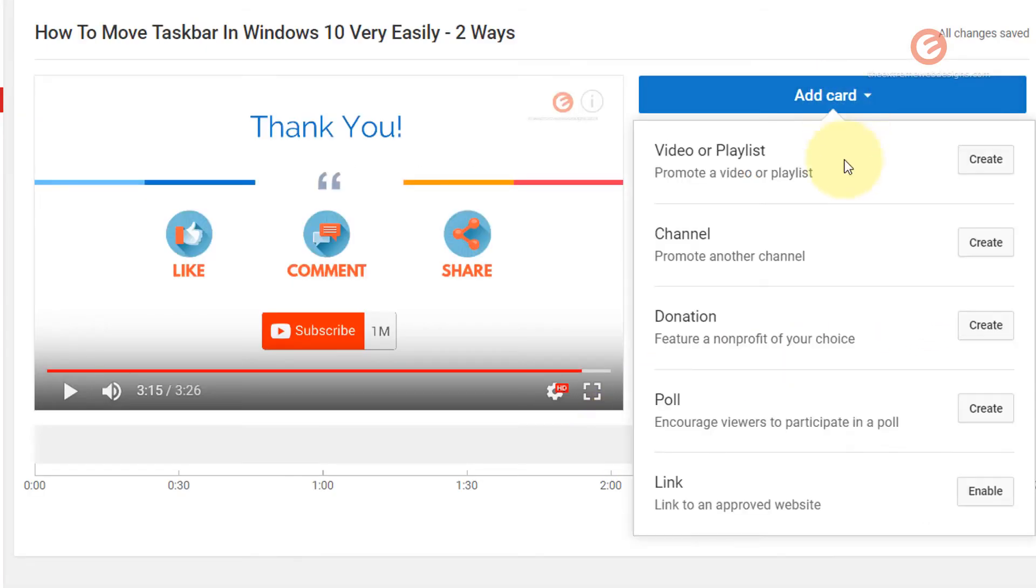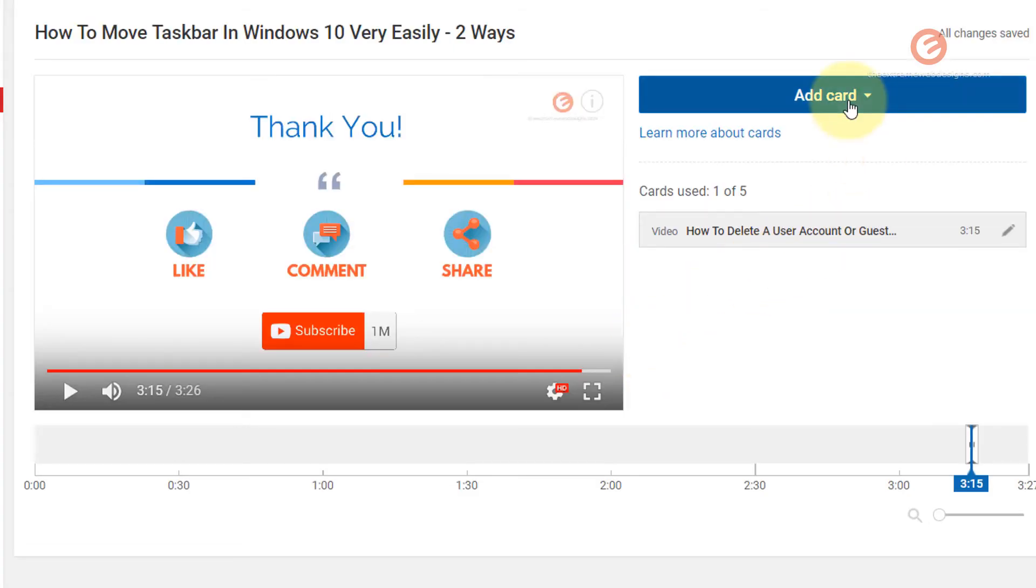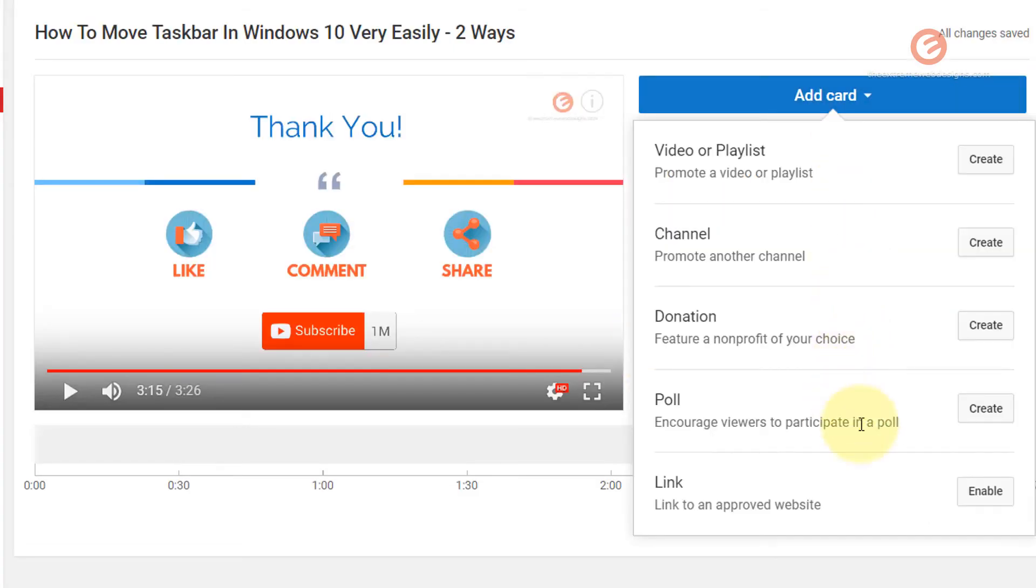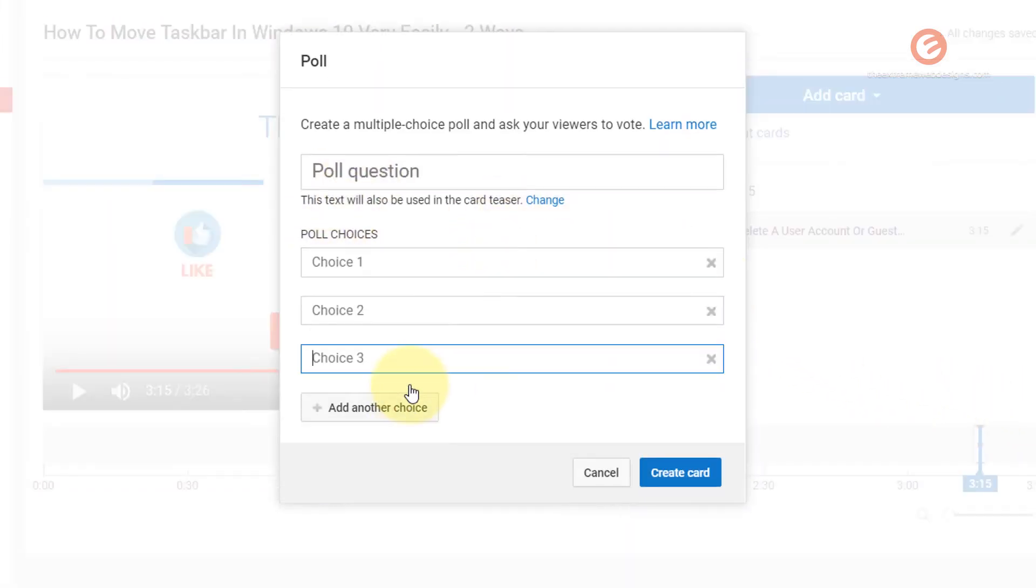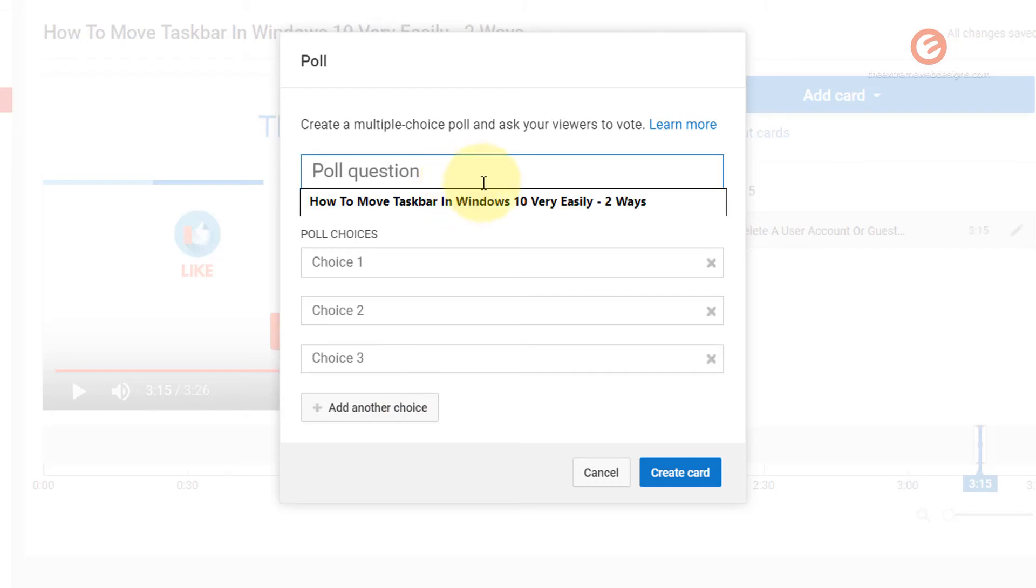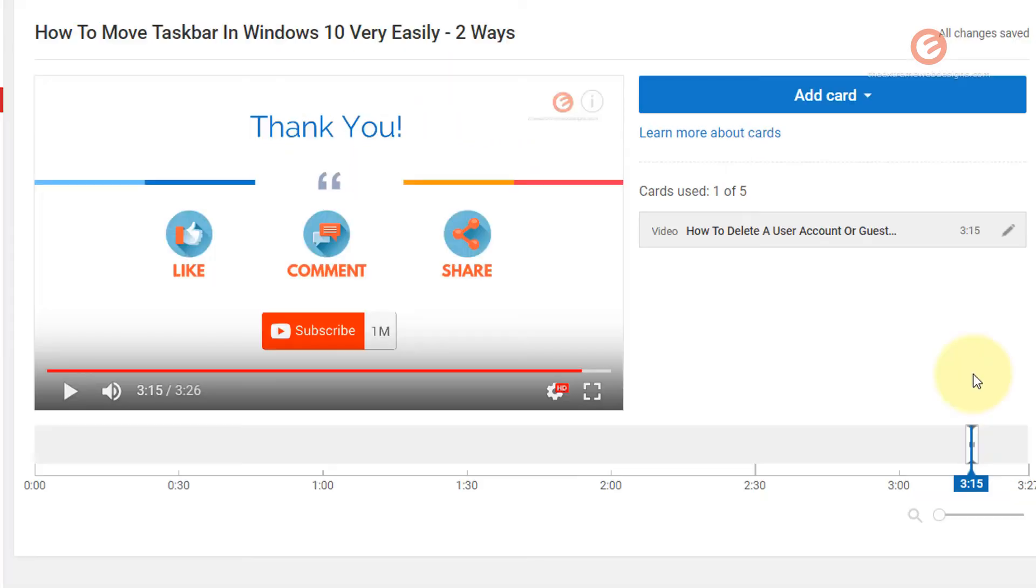And the other options are for donation, which is a link to one of the nonprofit organizations. You can read more about that by visiting the learn more link here. And you have the option to run a poll. You can actually create a poll and add more choices as you see fit. So if you want to survey your users about what they exactly like about your videos, you can do so by adding the poll option. And that will show up at the three minute 15 second mark in my case, if I were to add it.